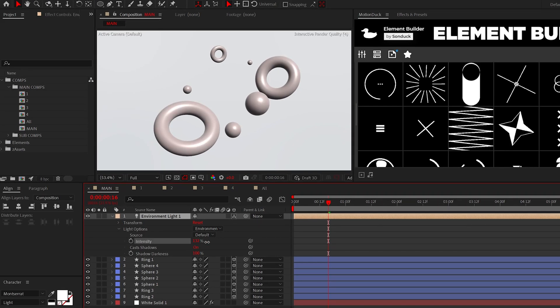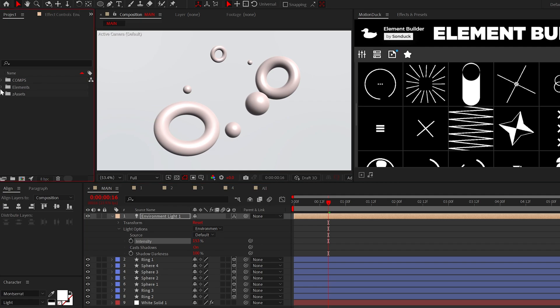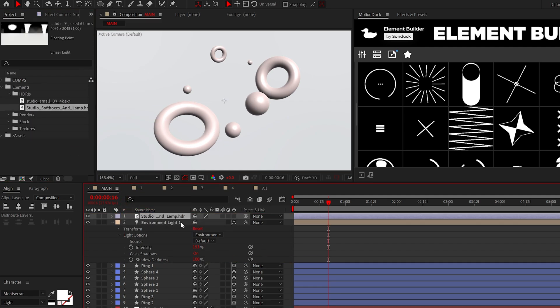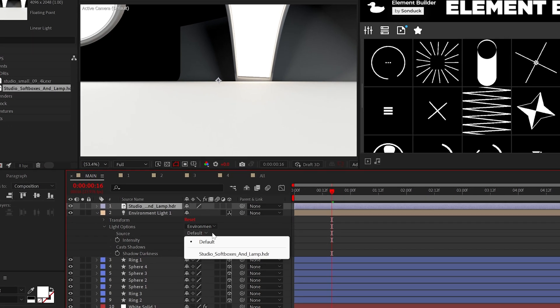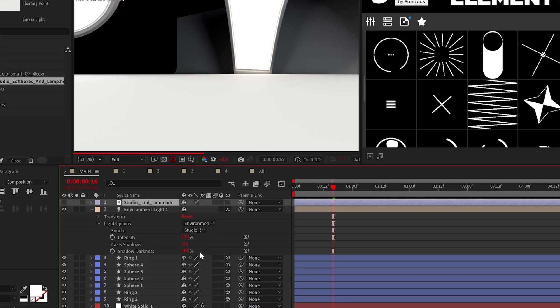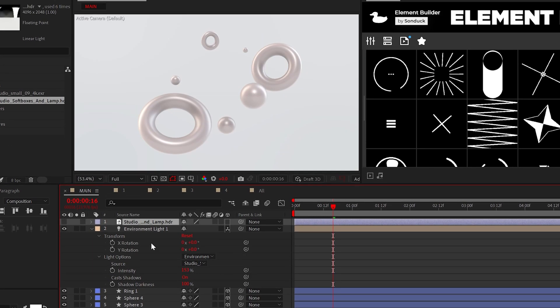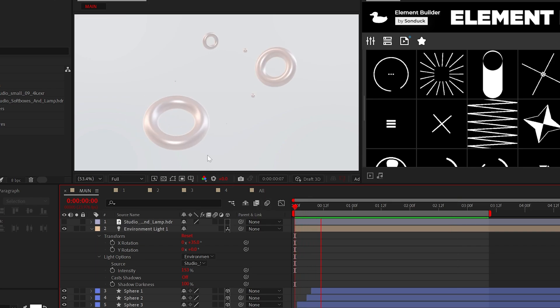From here, we can increase the light intensity. And though this does look better, you should consider using an HDRI, and you can get one that I'm using with the free project below. And this will totally transform the look of your project when you set the source and change the rotation. Beautiful.